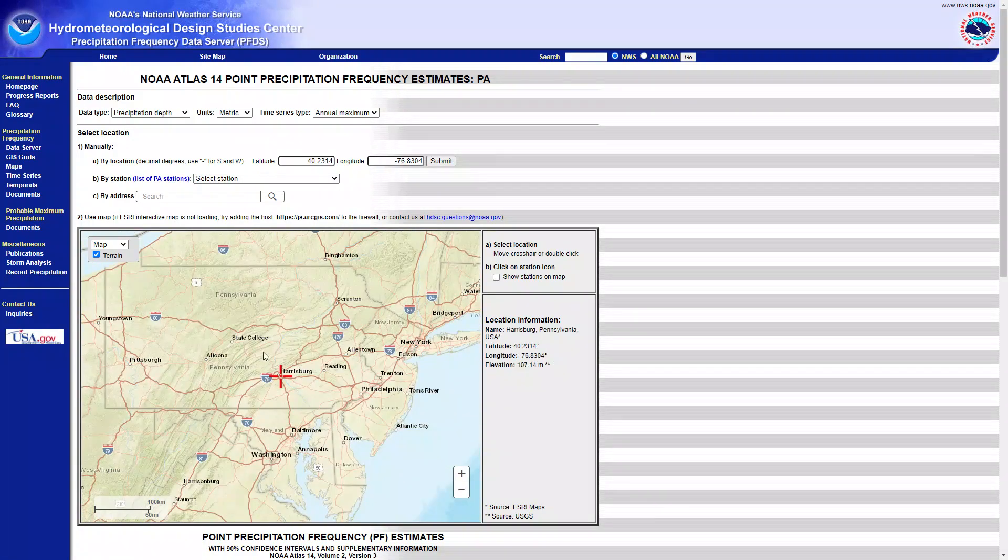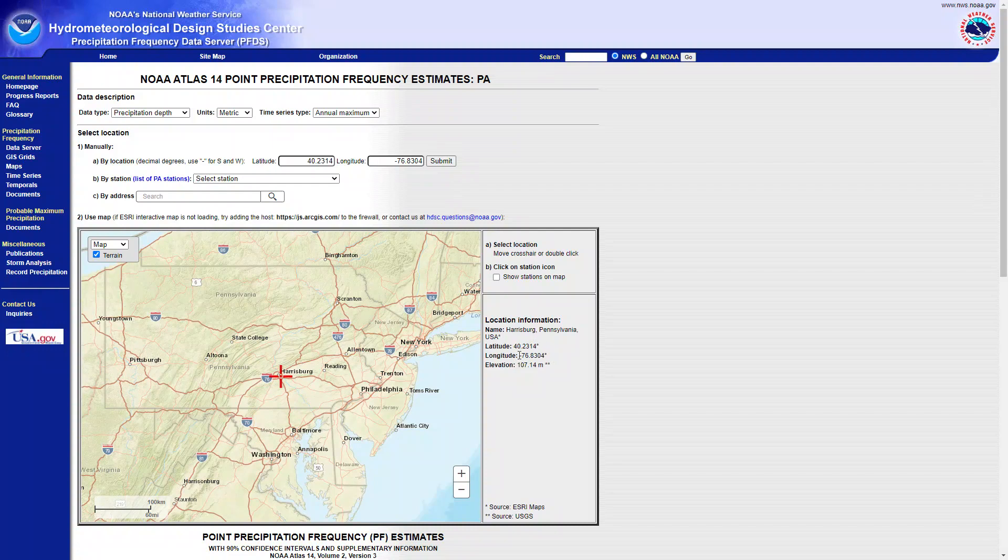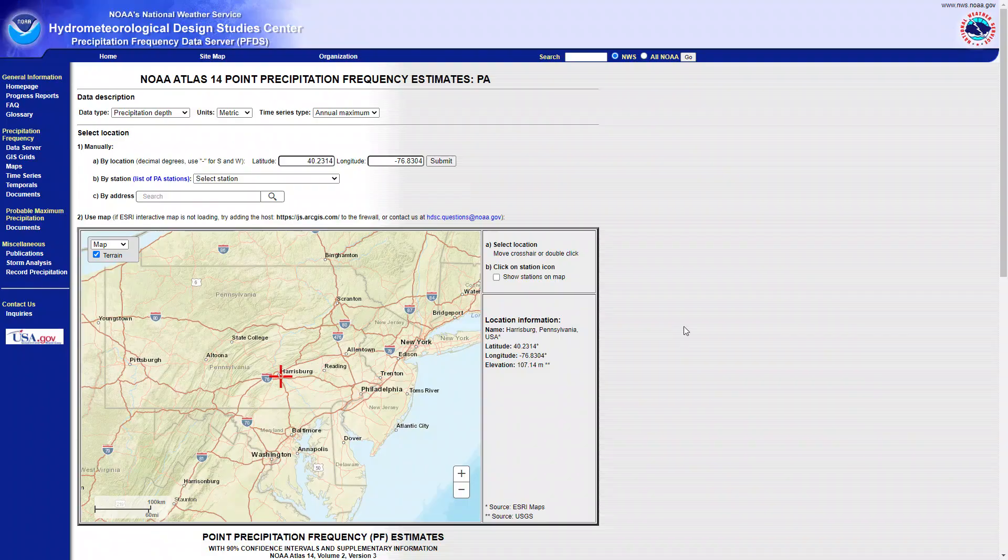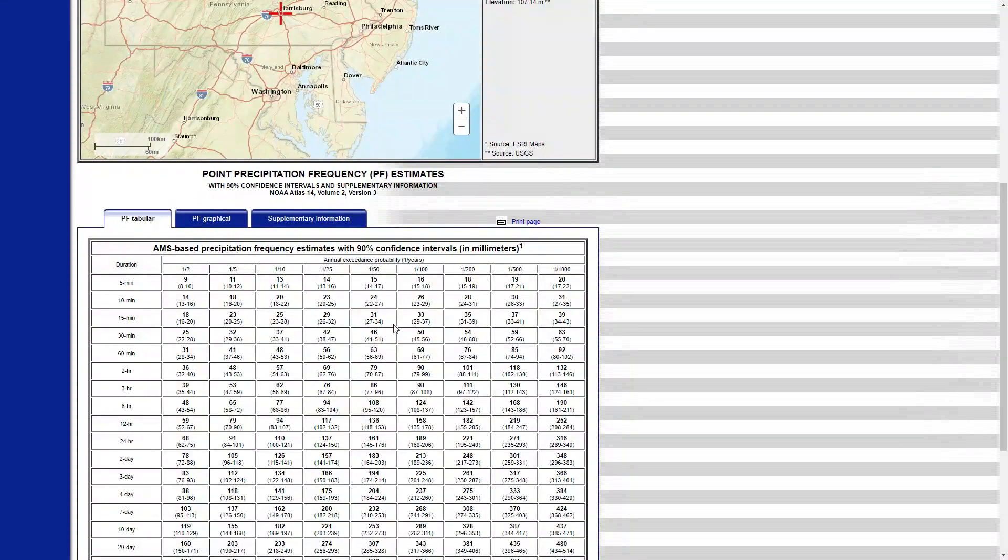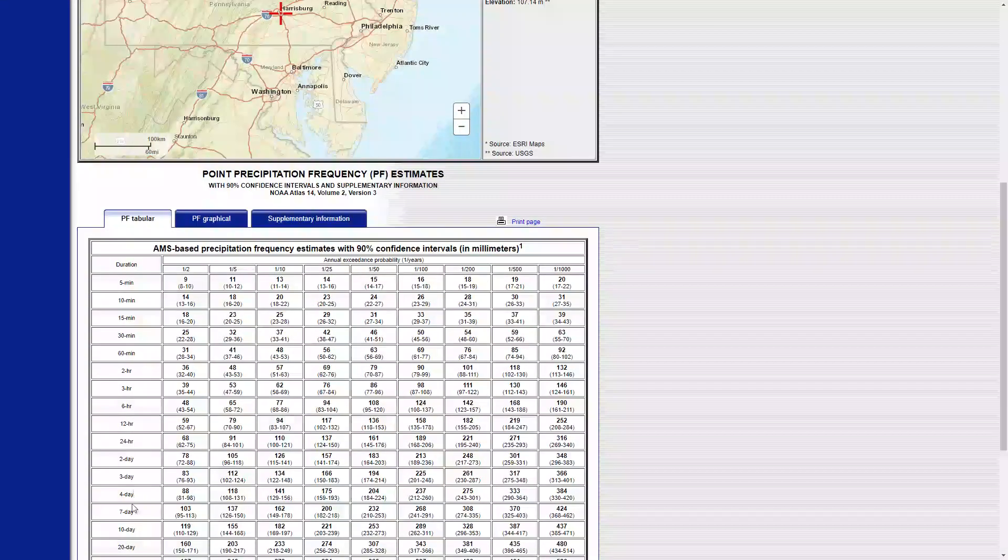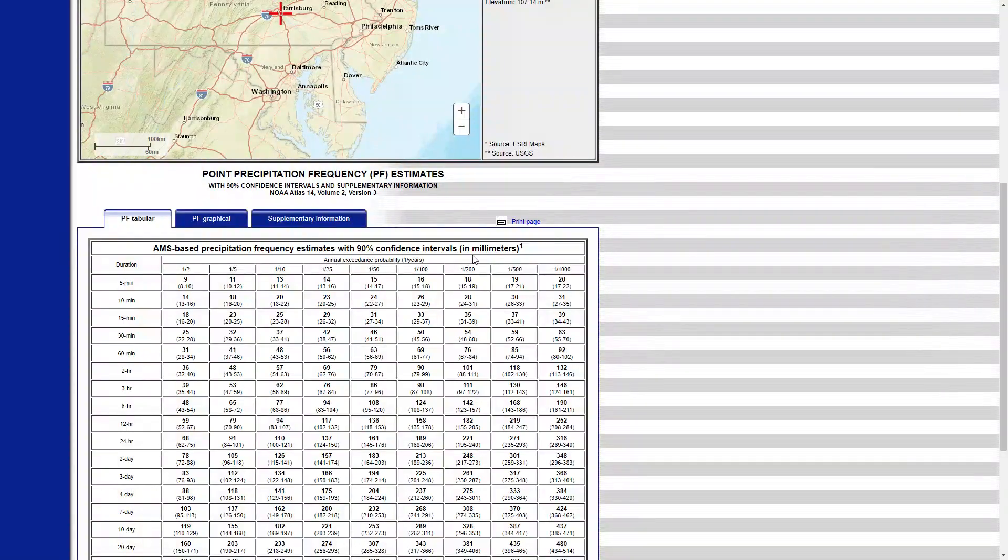There we go. So this is located over here and the latitude and longitude match. Right now if I go down, this table gives me rainfall depth for different durations and different exceedance probability.